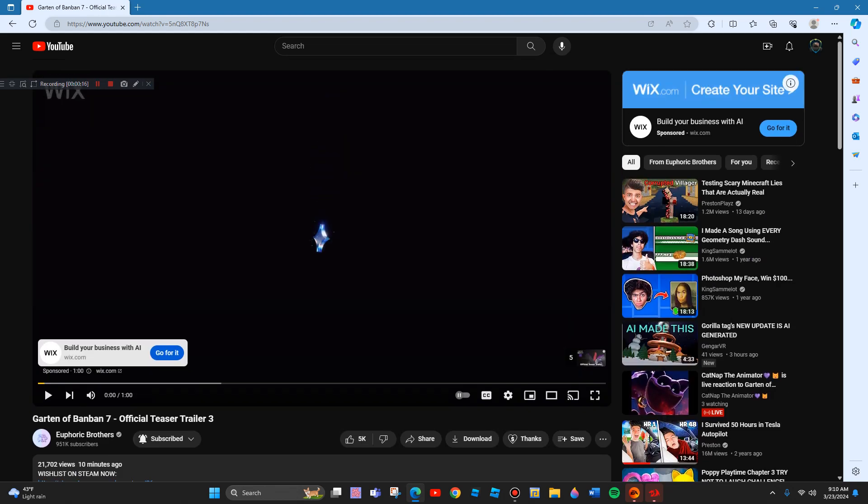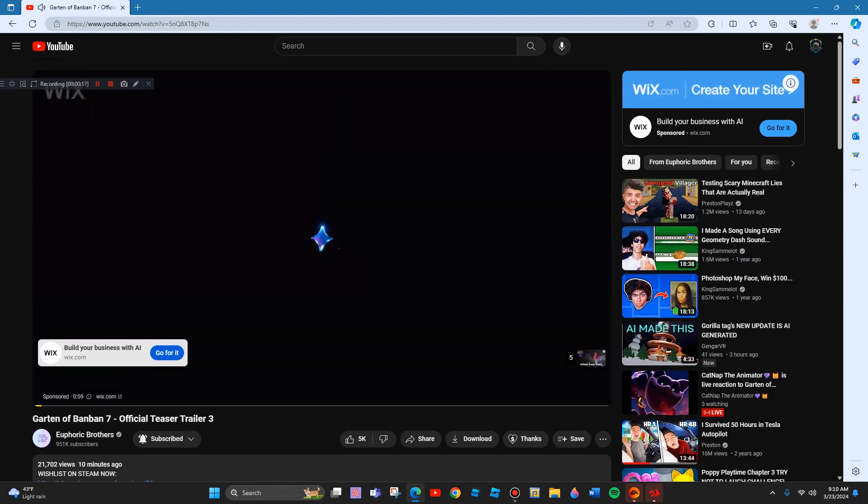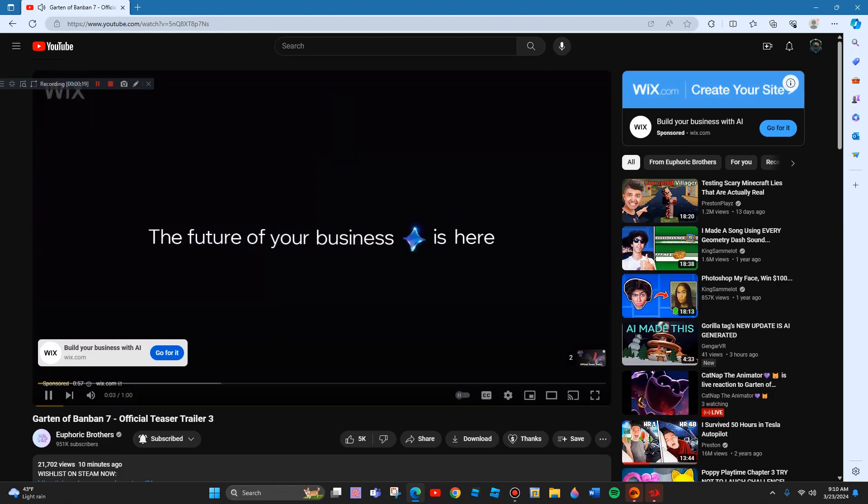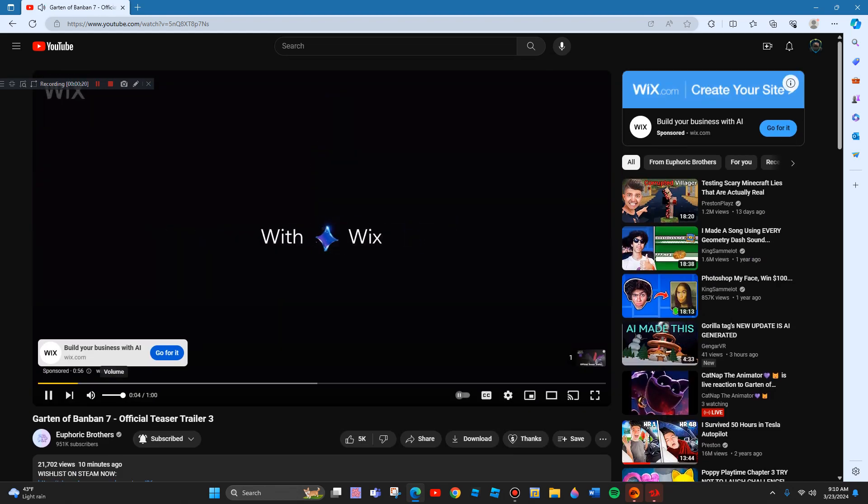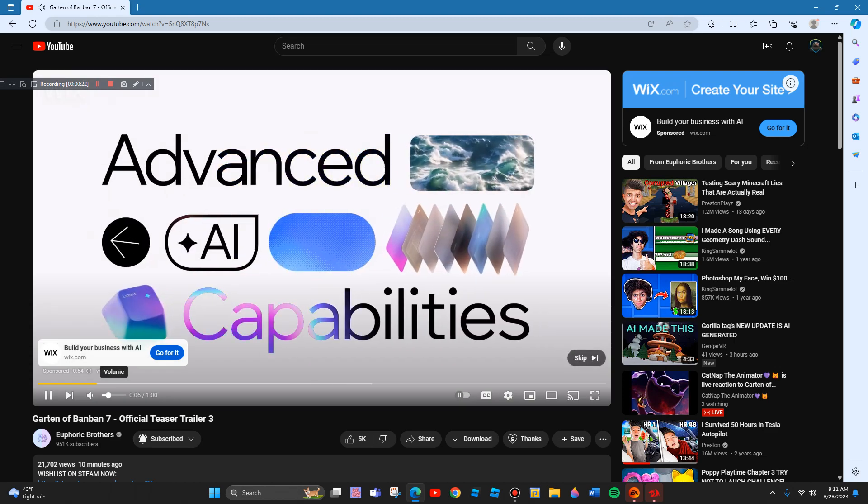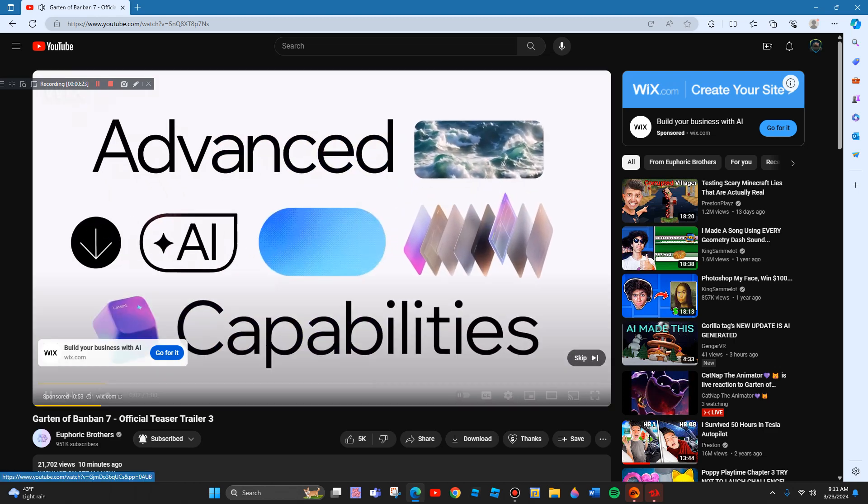They wish us... okay, nice. The future of your business is here. With Wix, you get advanced AI capabilities. For more custom...